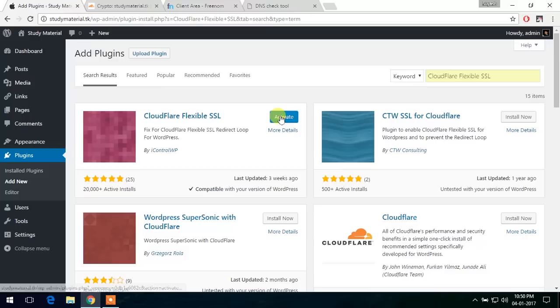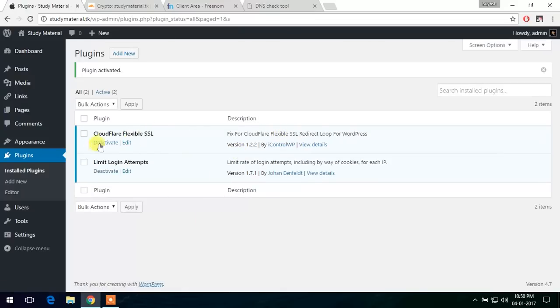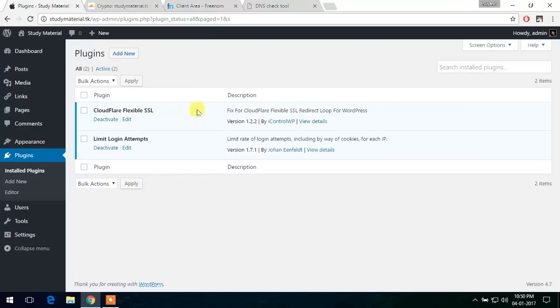So let's activate it. Okay, so the WordPress plugin is activated successfully. We do not have to do any changes here and it's all done.